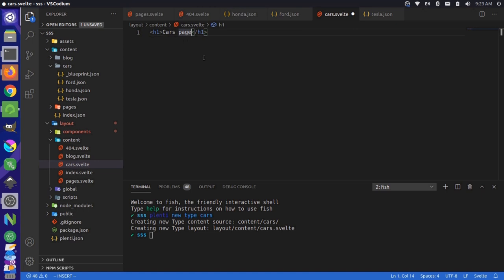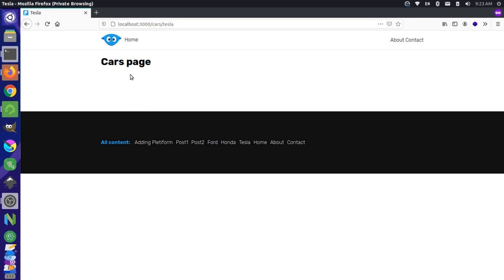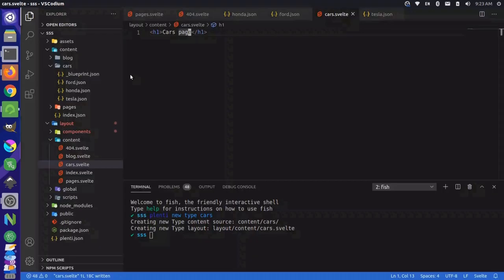And if I were to come back here and reload, you can see that we get the cars page, but that's not very helpful because we want to pull the information out from our data source. So let's come back over here.